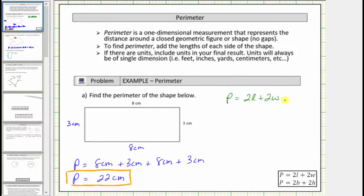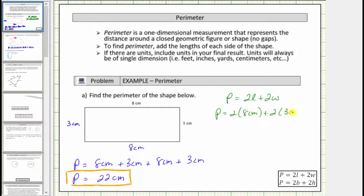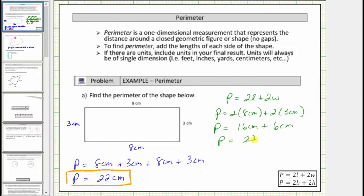This formula should make sense, because to determine the perimeter we summed two eights and two threes. Typically l is the length of the longer side of the rectangle, but it really doesn't matter. So let's let l equal eight centimeters and w equal three centimeters. So we'd have p equals two times eight centimeters plus two times three centimeters. Simplifying, two times eight centimeters is sixteen centimeters, plus two times three centimeters is six centimeters. Of course we get the same perimeter of twenty-two centimeters.